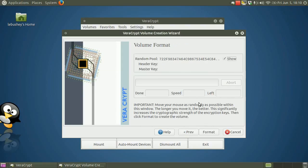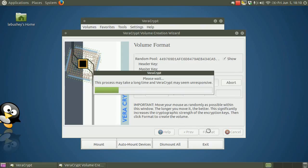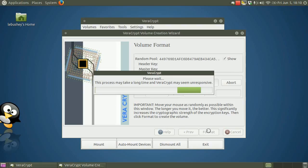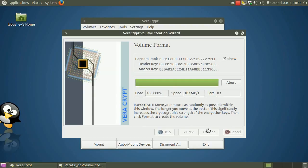Normally, you would move your mouse as randomly as possible within the VeraCrypt creation wizard window for at least 30 seconds or so. This motion helps VeraCrypt create strong encryption keys. For this test, I'll just click Format. VeraCrypt now begins creating the volume. It creates a file called MyTestVolume.ppt in the Documents folder. This file will contain the encrypted VeraCrypt volume. Depending on the size of the volume that you create, the volume creation step might actually take quite a bit of time.